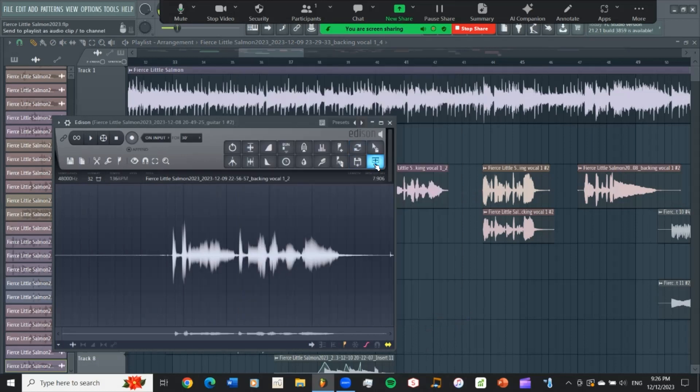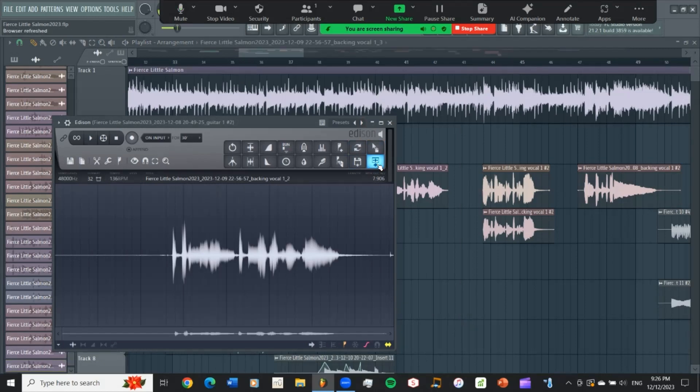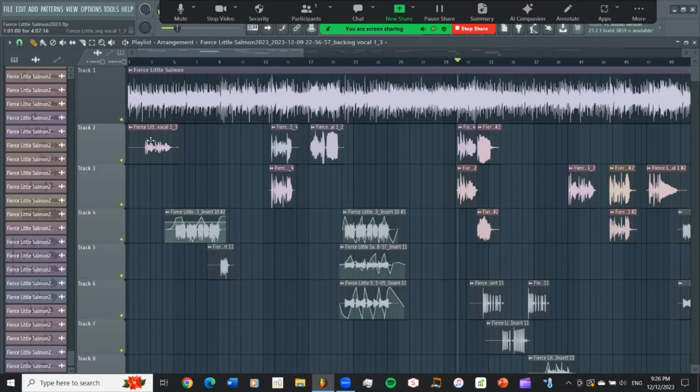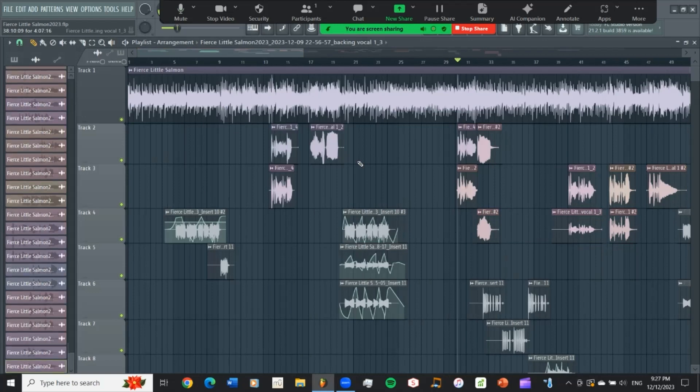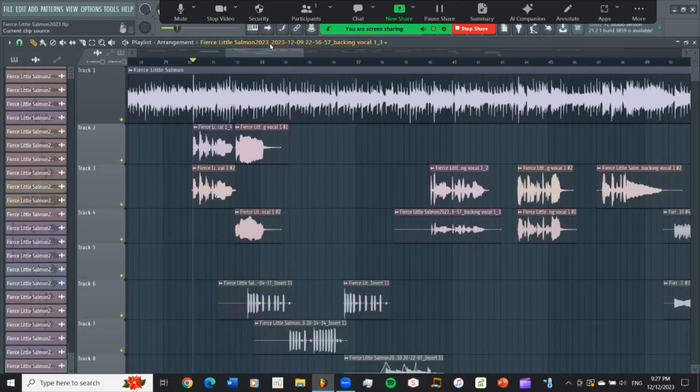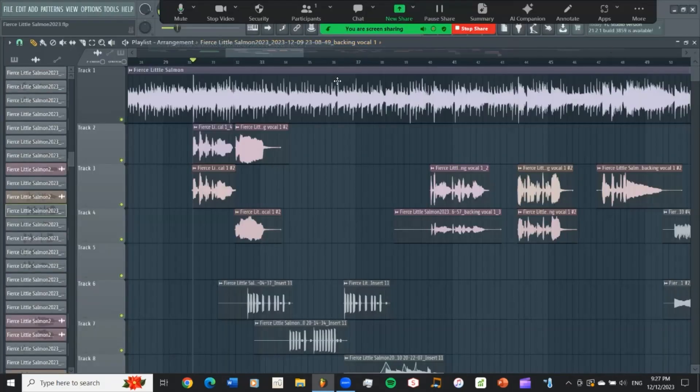So now that you've done that, what you do is you send this to the playlist. So that's what this button does. And once I've sent it over there, it always pastes it at the beginning. So you've got to go over here to the edge and grab this, bring it over to where you're working.